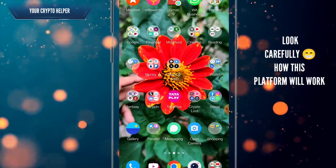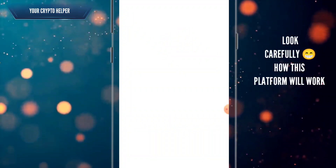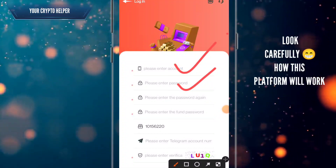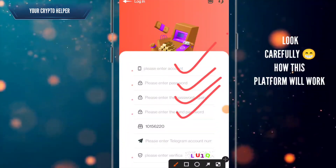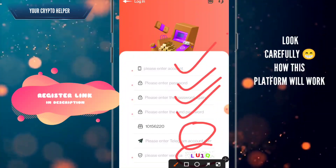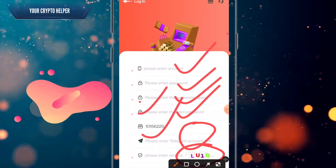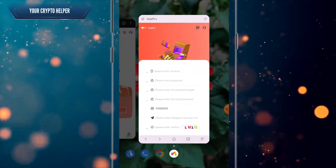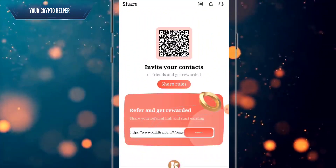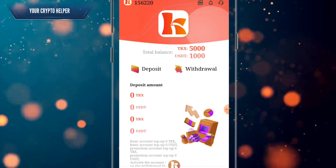First, I will tell you how to register. Click on the video description and you will find the registration link. Click on it, enter your account number, enter your password, enter your phone number, and enter the verification code. After entering all the necessary details correctly, click on register. After registration is successfully done, you will get 5000 TRS absolutely free.